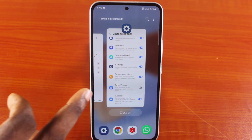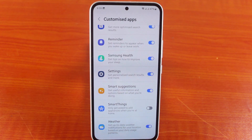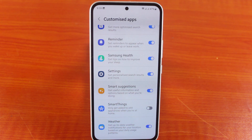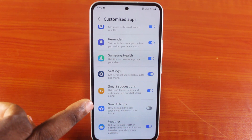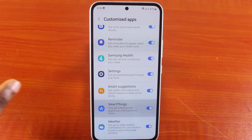To enable the SmartThings application on your Samsung phone, all you need to do is follow through the same steps via Settings, General Management, and then click on SmartThings and then enable it.